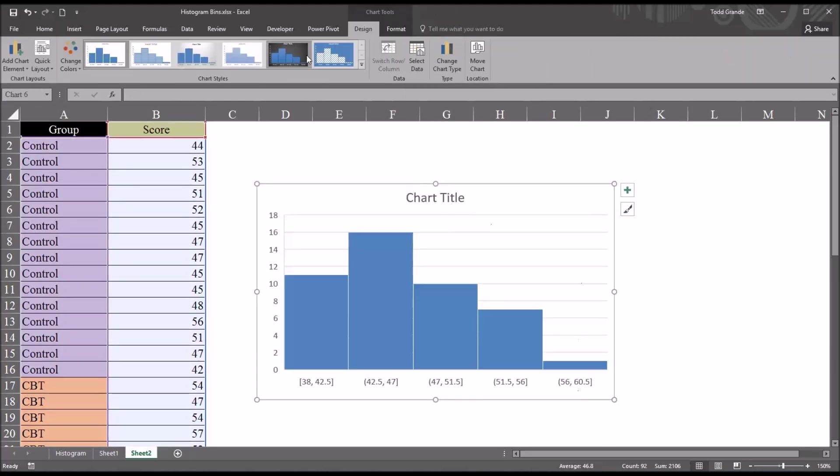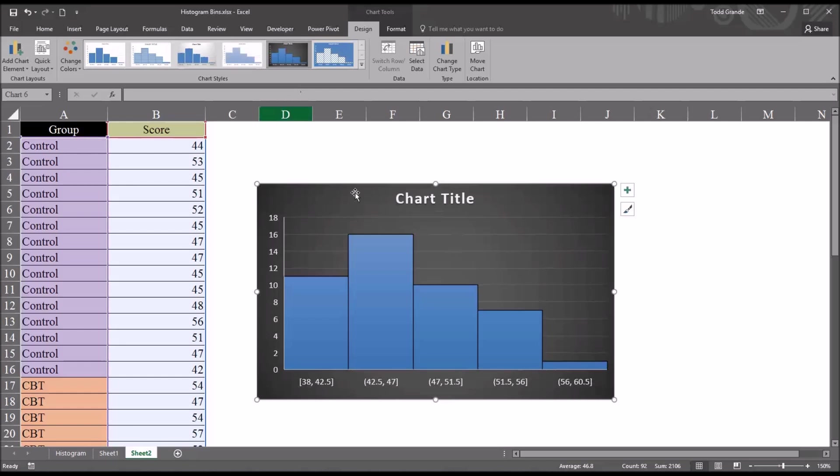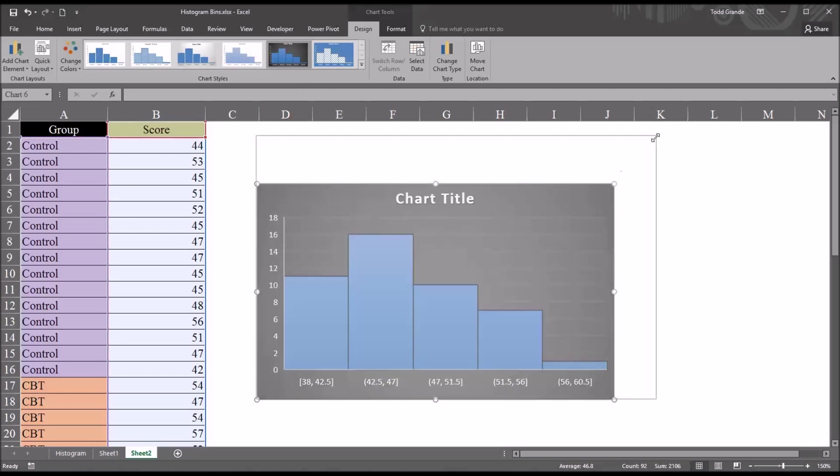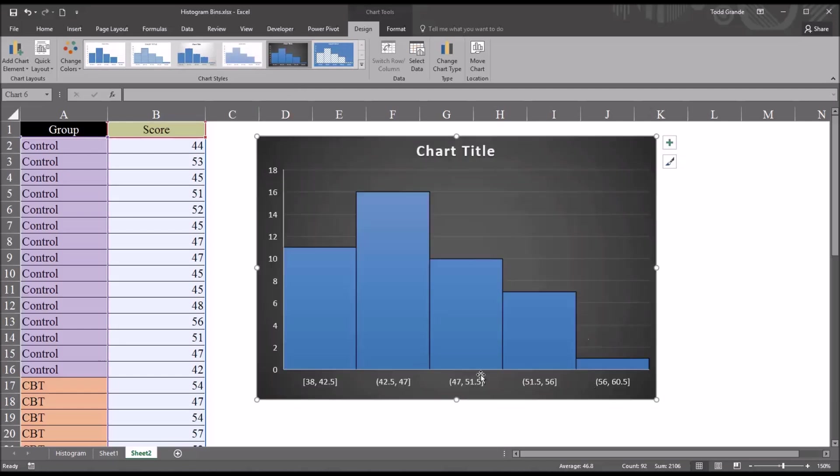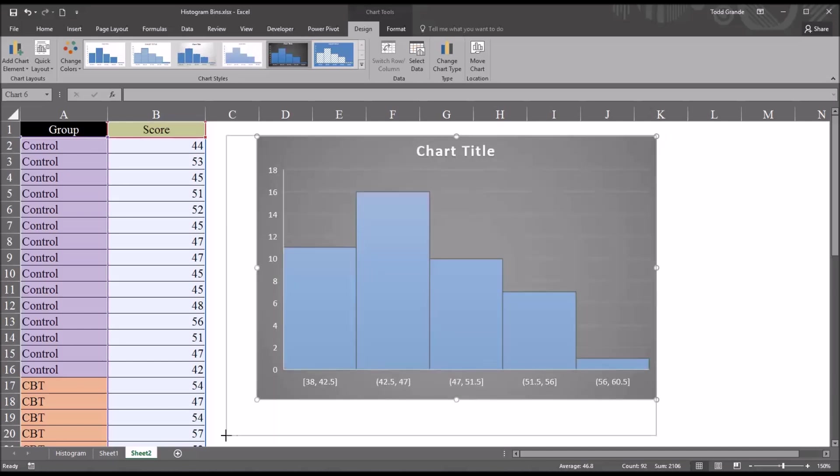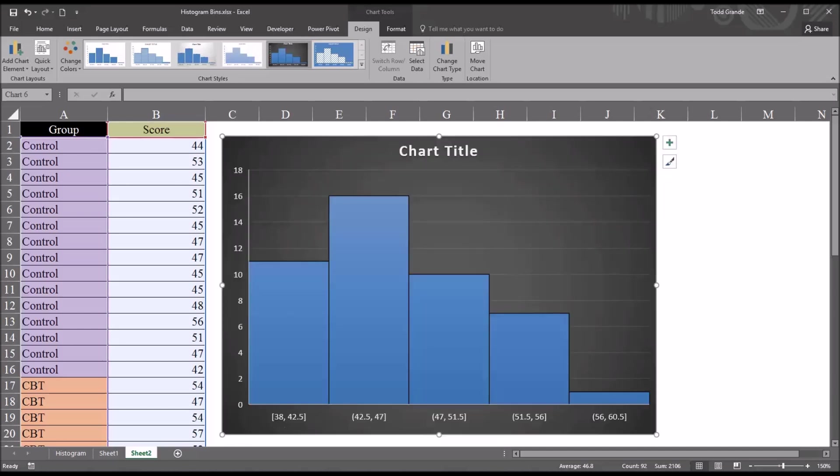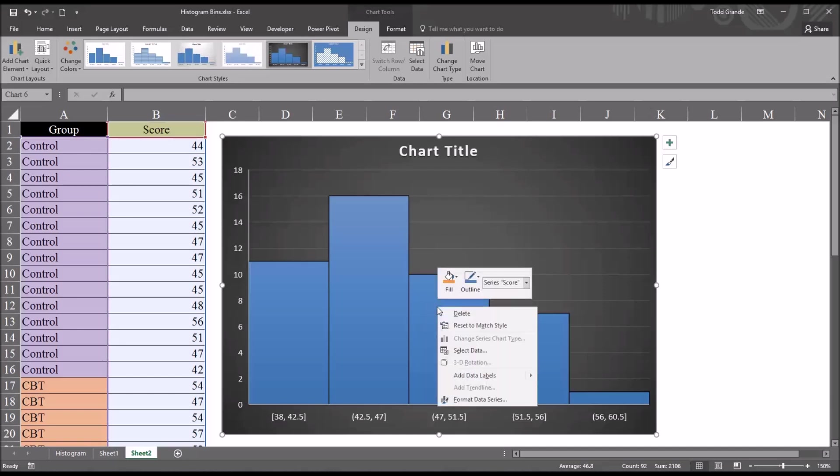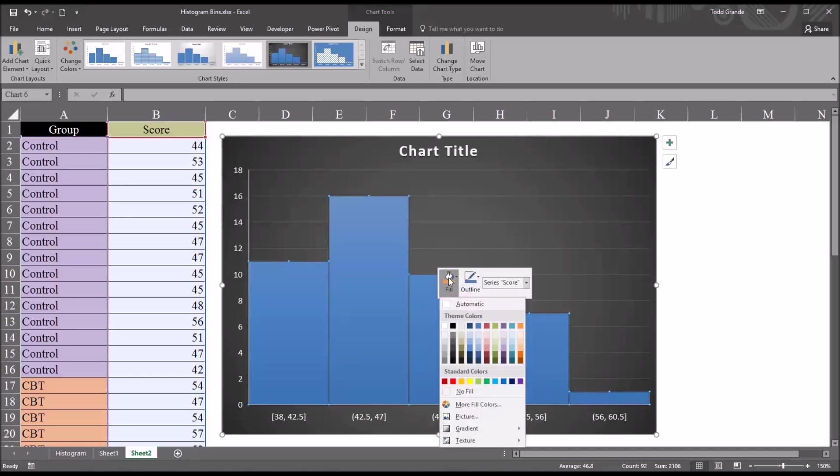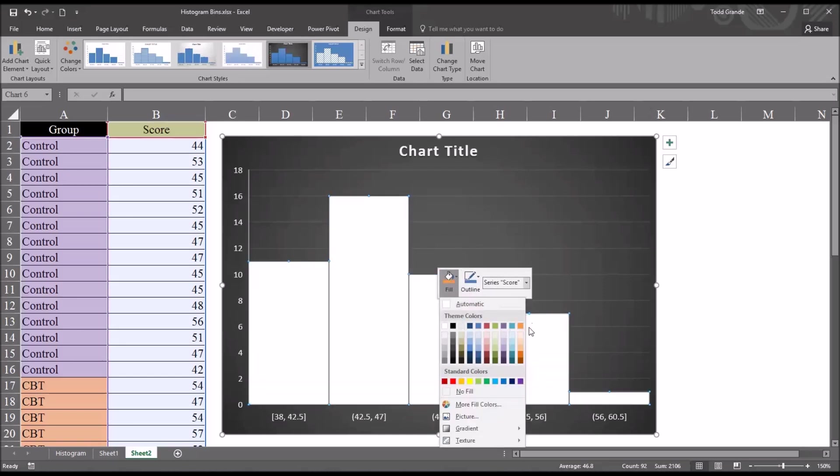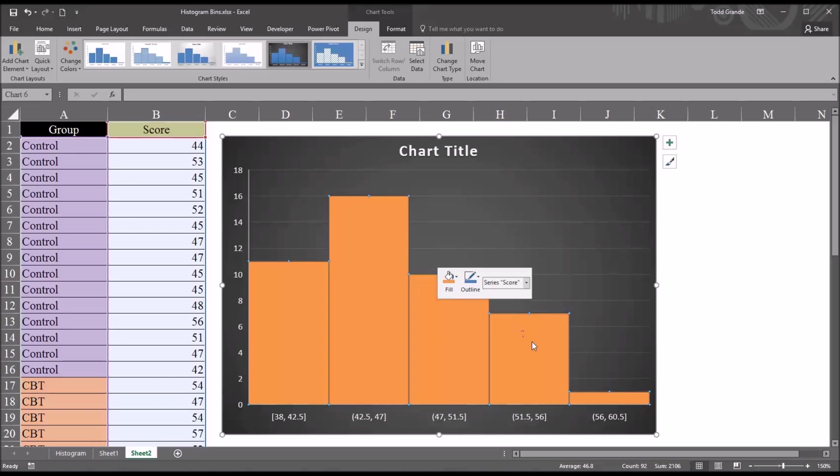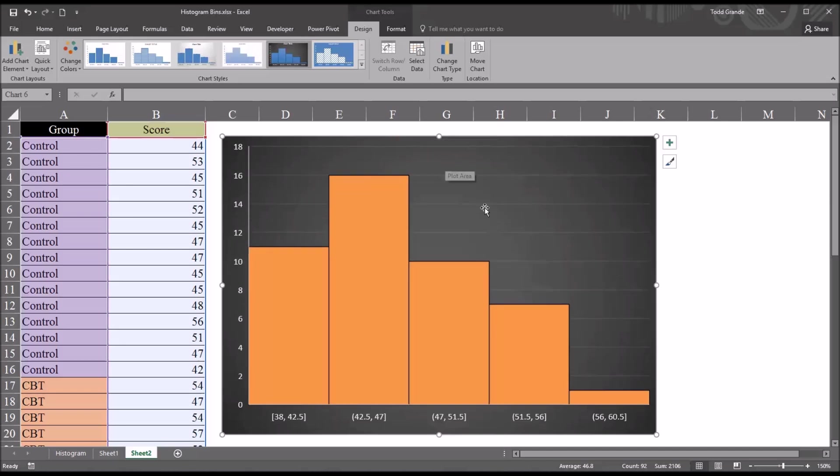I'm going to change the background color to black to make it more visible, and I'm going to resize the chart. I'm also going to change the default color for the columns, or bins, and change it to orange. I'll remove the chart title by selecting it and pressing delete to make more room.